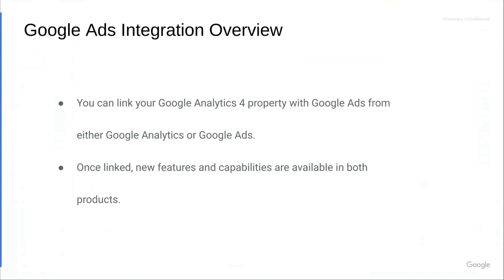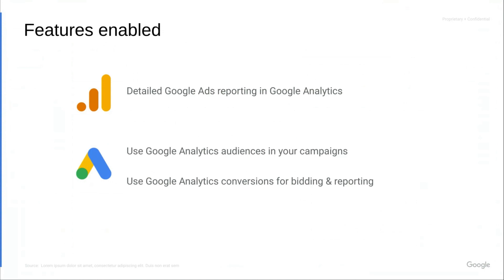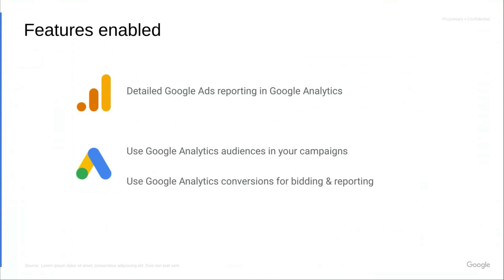So let's look in more detail about what is enabled. On the Google Analytics side, you'll get more detailed Google Ads reporting automatically in your Google Analytics reports. This includes things like more detailed dimensions about your Google Ads campaigns, like ad group and keyword, as well as metrics like cost and clicks that are automatically enabled without you needing to import any data. This can enable insights like understanding the number of sessions related to a particular Google Ads ad group or understanding the events associated with a particular Google Ads keyword.